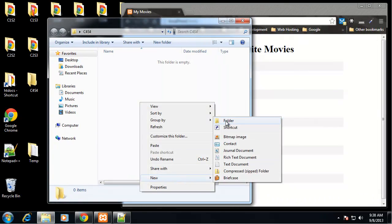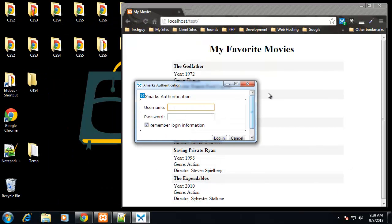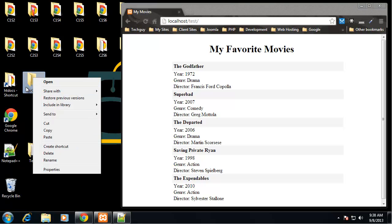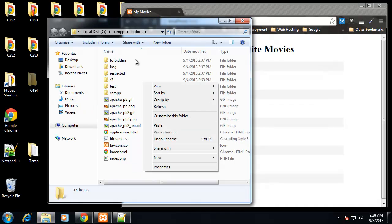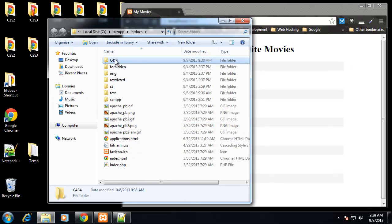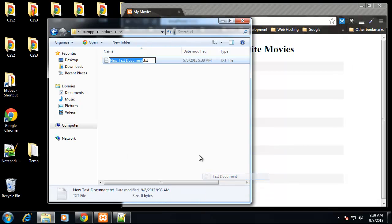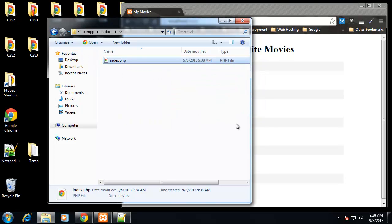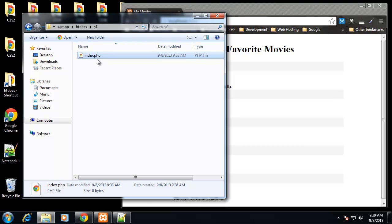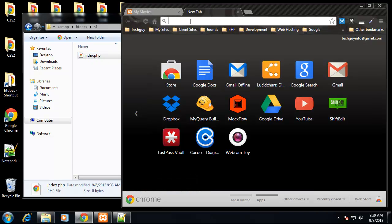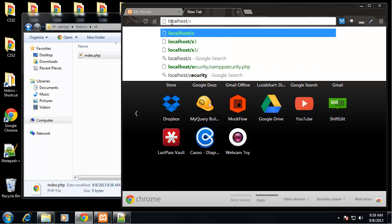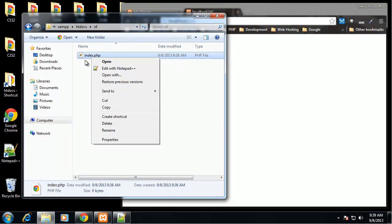We can't parse PHP unless we're in the htdocs folder, so I'm going to cut that and paste it right into my htdocs folder and change that to section 4, s4. So we need our index.php. You don't want to just click on this to open it because it won't parse any PHP — we get to this by going to localhost slash s4. So we have a blank document.